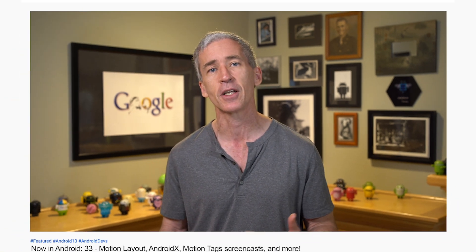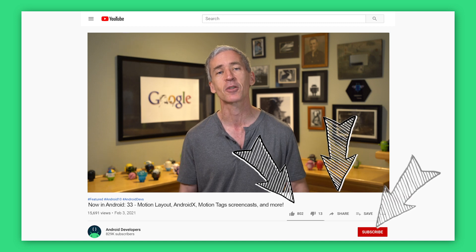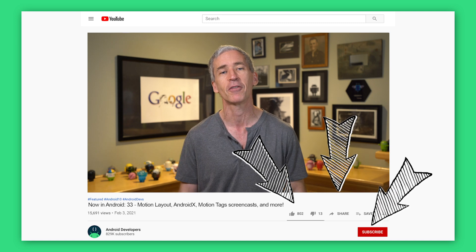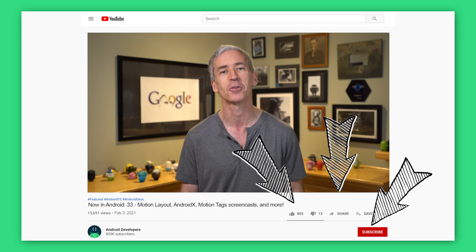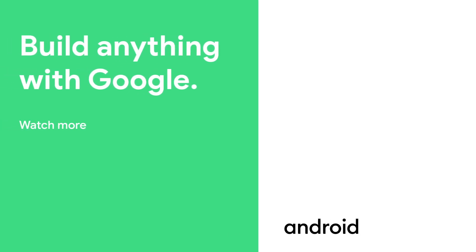Check out that podcast. Check out the article for Now in Android 33 for all the links to everything I mentioned here. And if you like the video, go ahead and like, share, and subscribe to the Android Developers channel on YouTube. Thanks, I'll see you guys next time. Bye-bye.